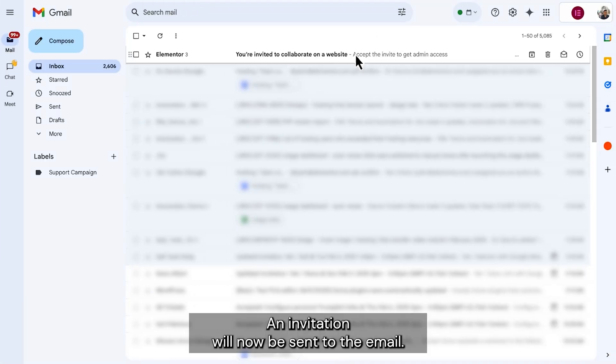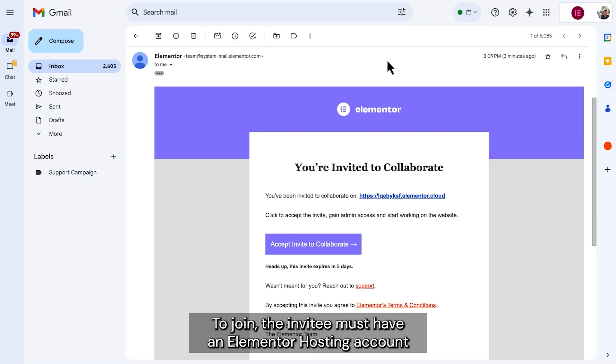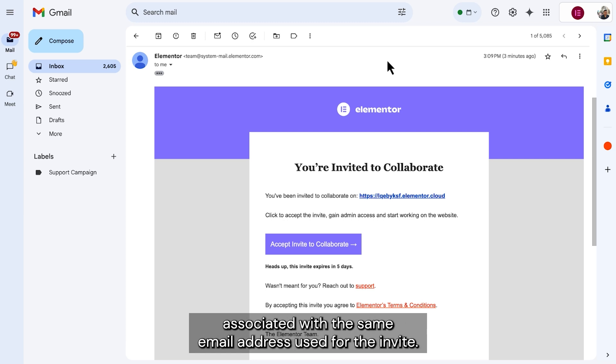An invitation will now be sent to their email. To join, the invitee must have an Elementor hosting account associated with the same email address used for the invite.